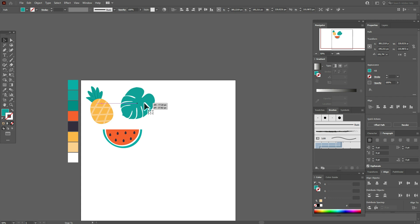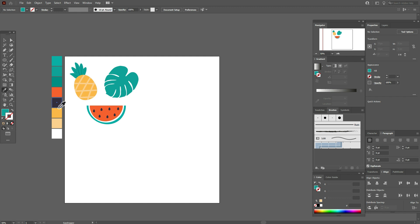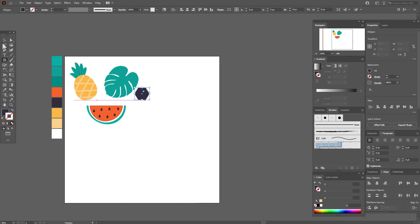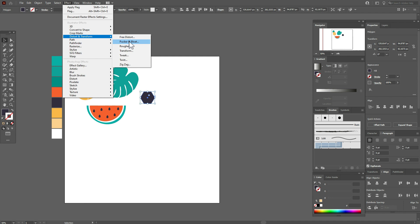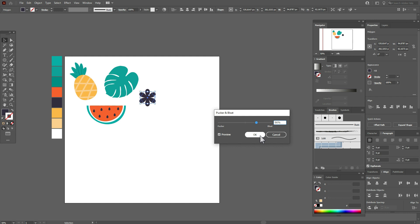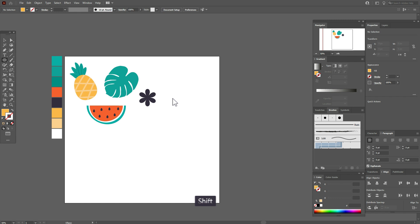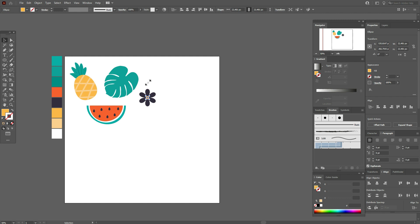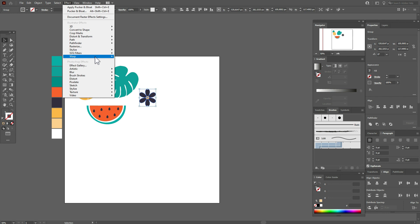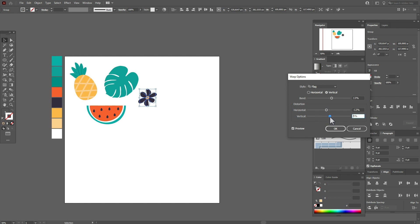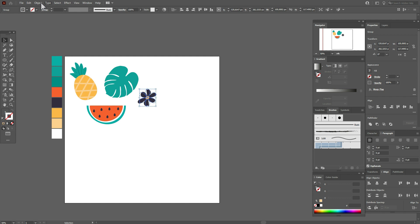Now select the dark color and the polygon tool, draw a polygon. Go to Effect > Pucker & Bloat and play with the options — you can see it becomes a flower. Object > Expand Appearance. Select that color and the ellipse tool, draw a small ellipse and move it to the center of the flower. Select all and group it. Then apply Effect > Warp > Flag, play with the options until you like it, then Object > Expand Appearance.